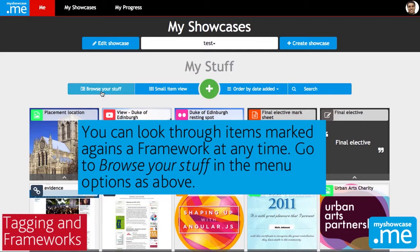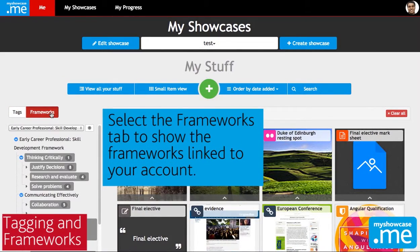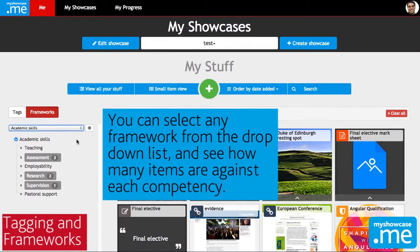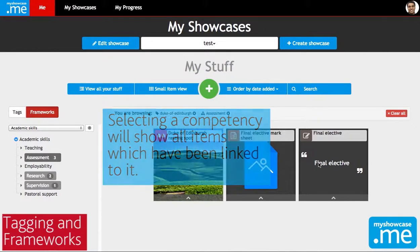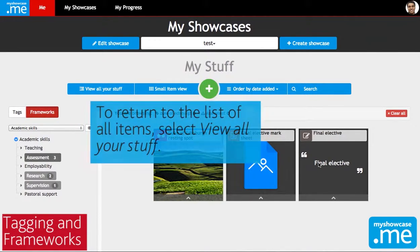I can do the same thing with frameworks. If I click browse your stuff and select frameworks at the top, then I'm able to access all of my frameworks, and if I click on any of the framework elements it'll show me all of the items that are linked to that skill or competency or learning outcome.